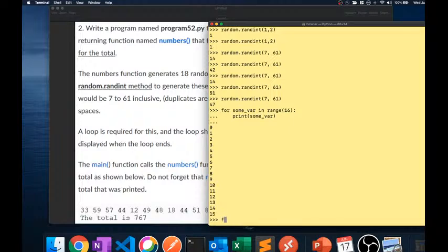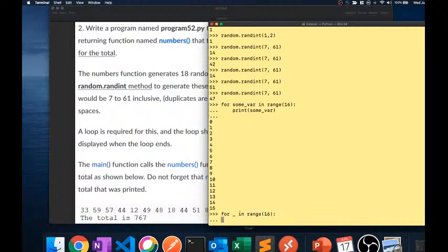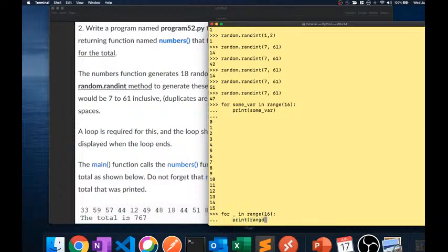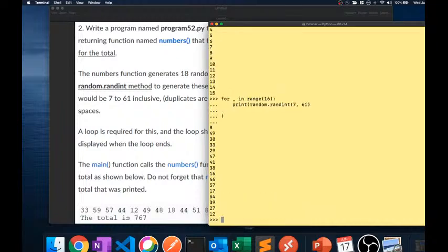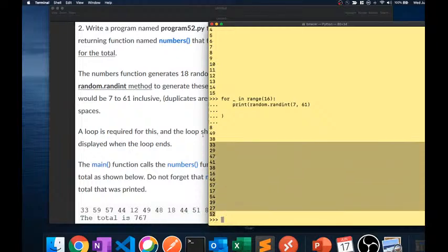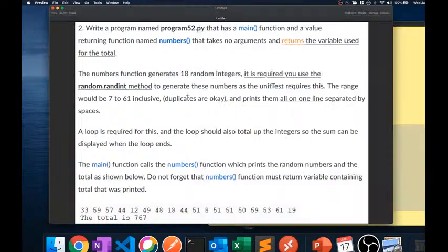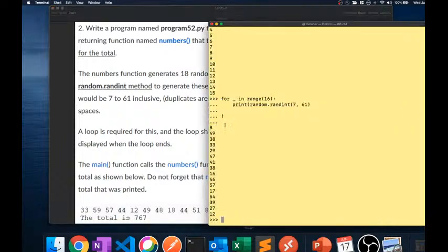Because the loop variable doesn't matter, you'll sometimes see the convention: for _ in range(18). The underscore means this value doesn't matter — you just care about going through it 18 times. So we could do: print(random.randint(7, 61)) and that gives us 18 random numbers. But we want them in a list.